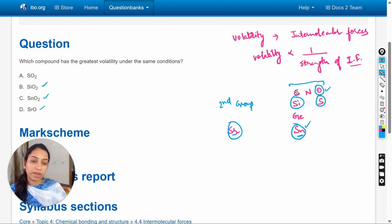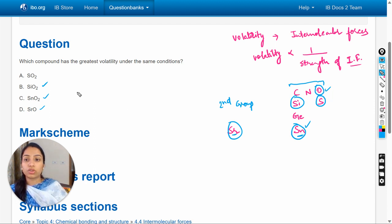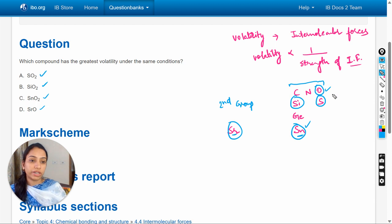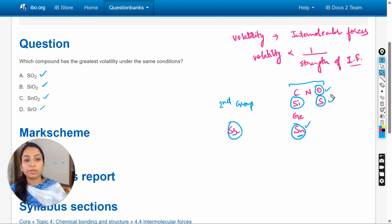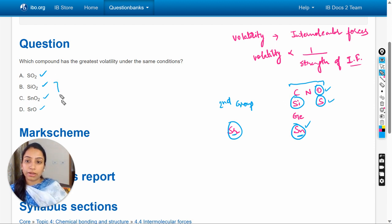Silicon is present in the carbon group and oxygen is here. The next option is sulfur dioxide. In this case, sulfur is present in the same group as oxygen.